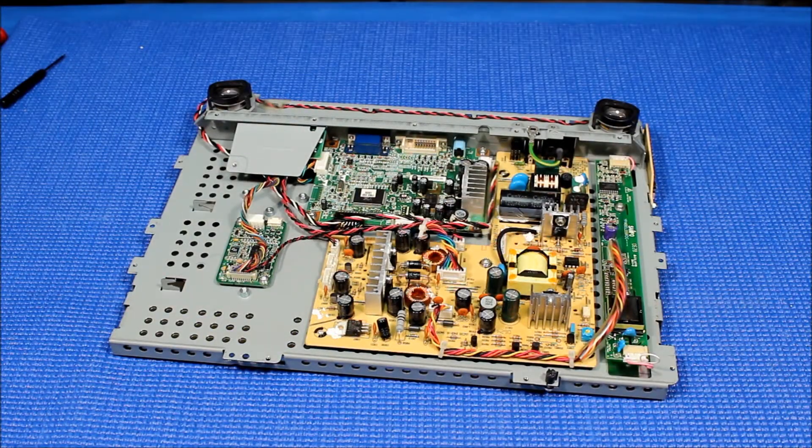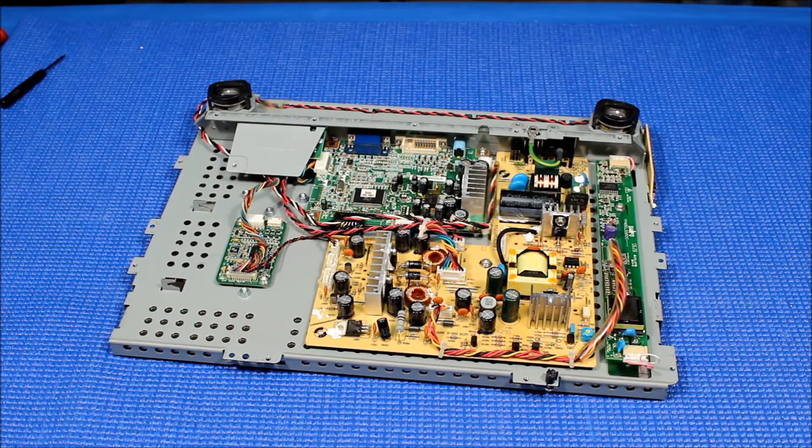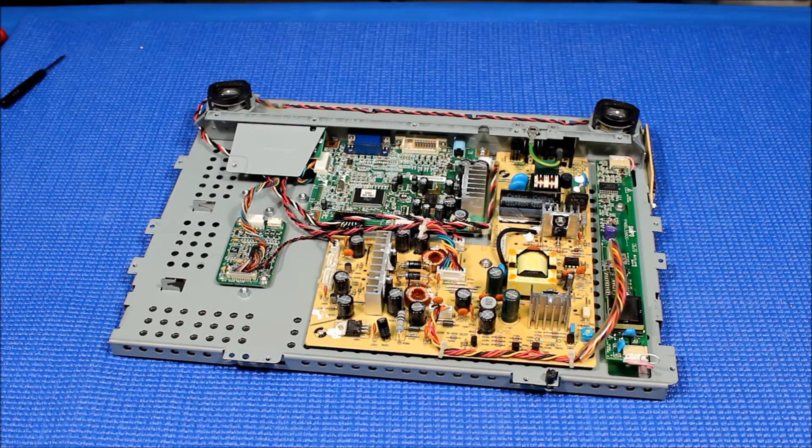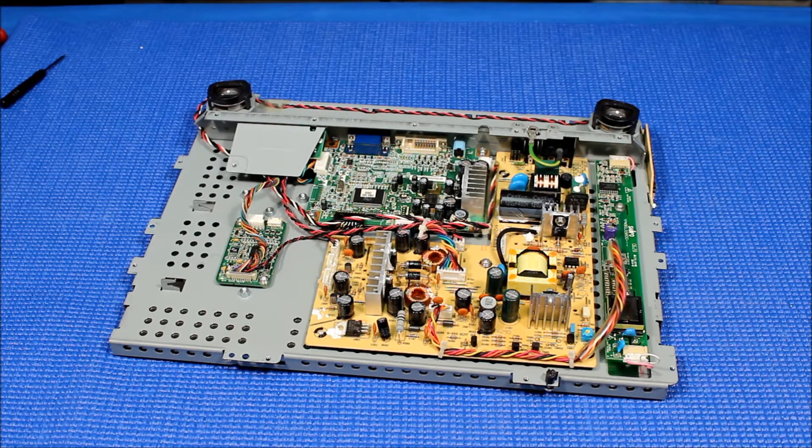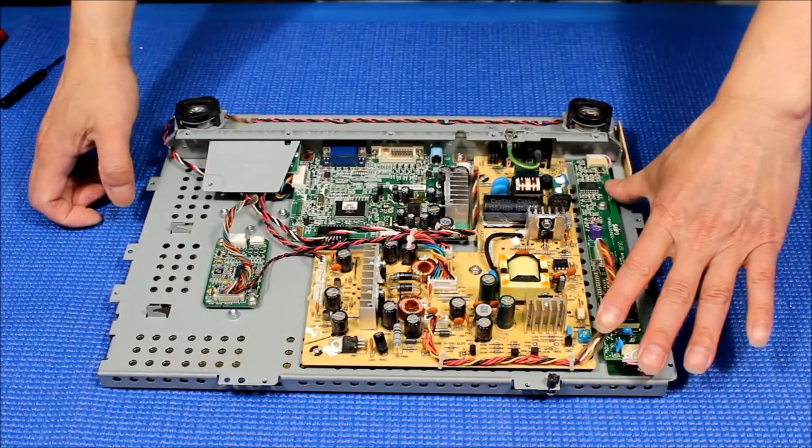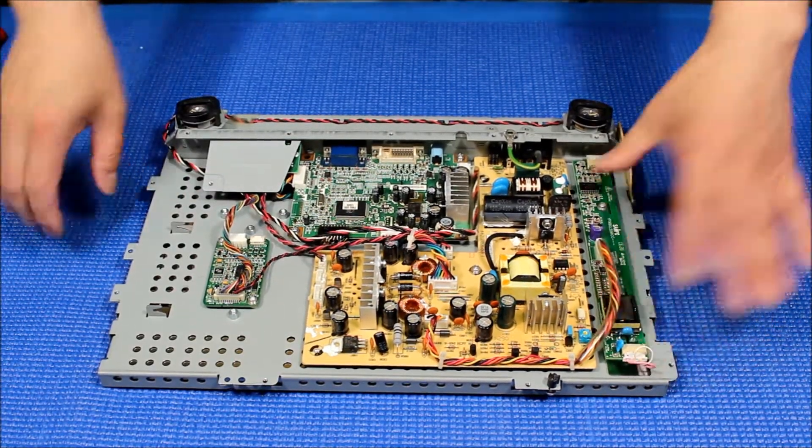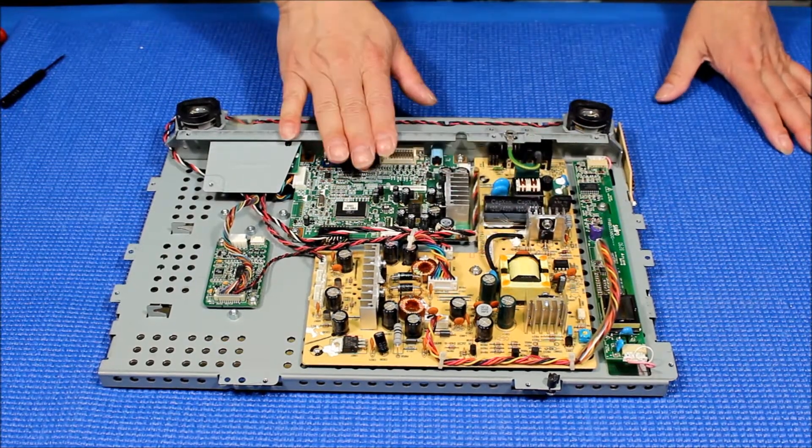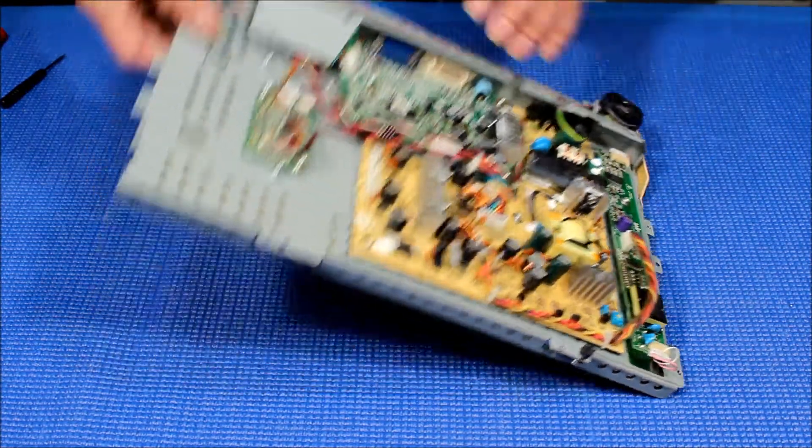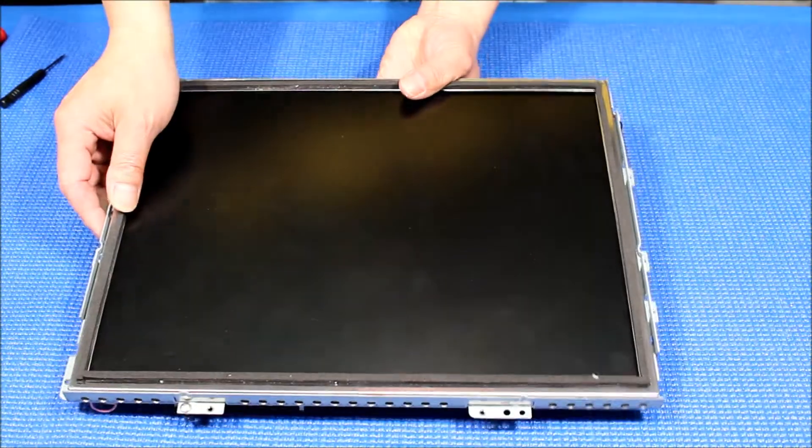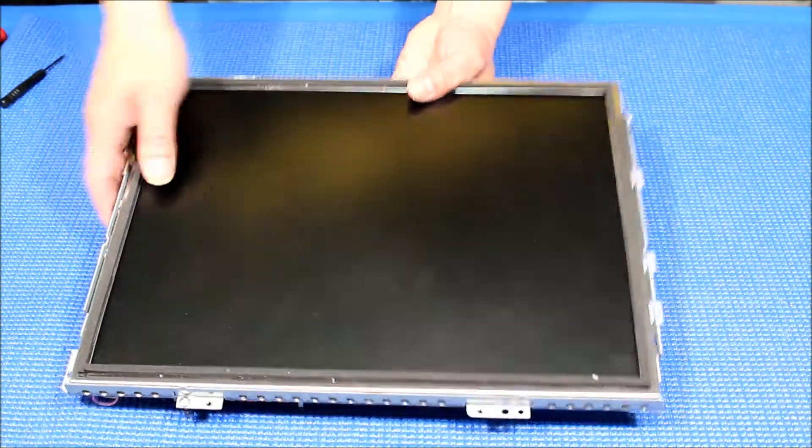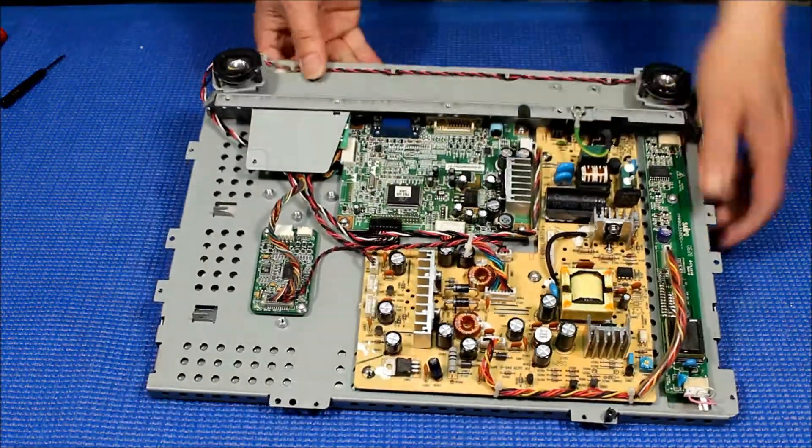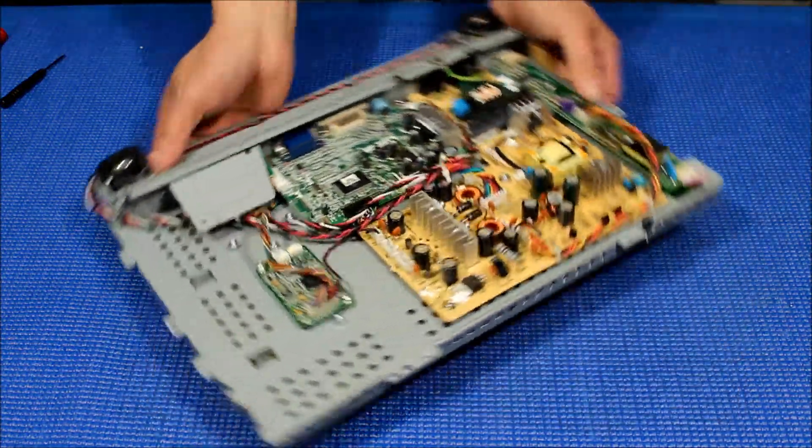Now you see this is the inverter, power supply, controller board. You flip it over. This is the screen. In order to remove the screen, the screen is held by four screws.